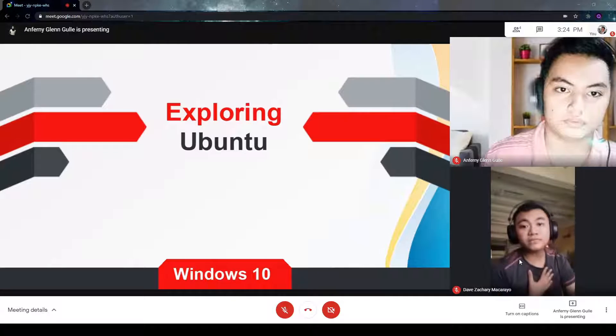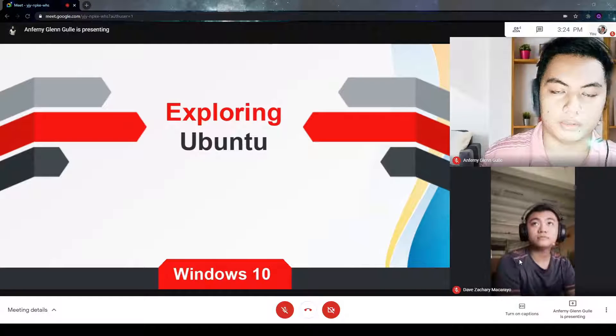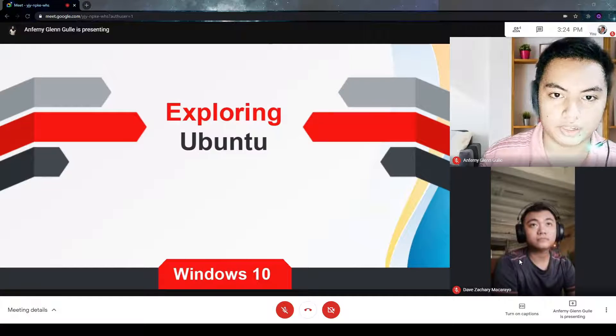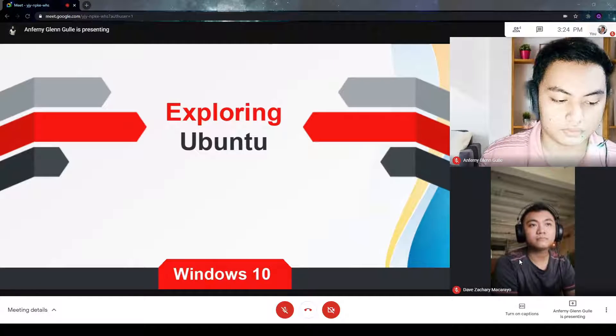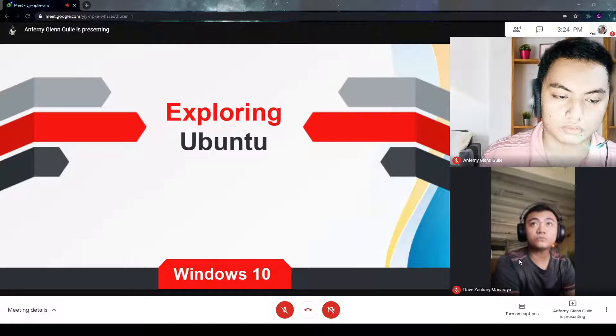I am Dave Zachary Makaraya, and I am Perniglan Guni, and we are here to talk about Ubuntu.